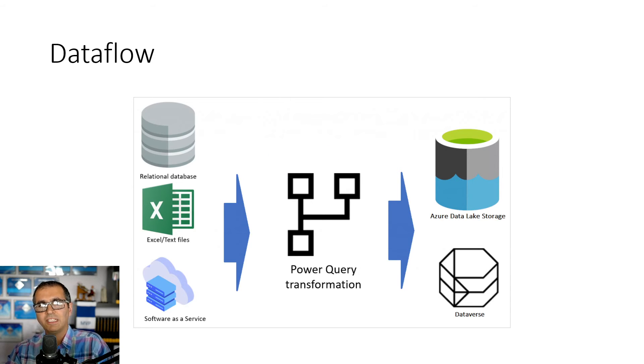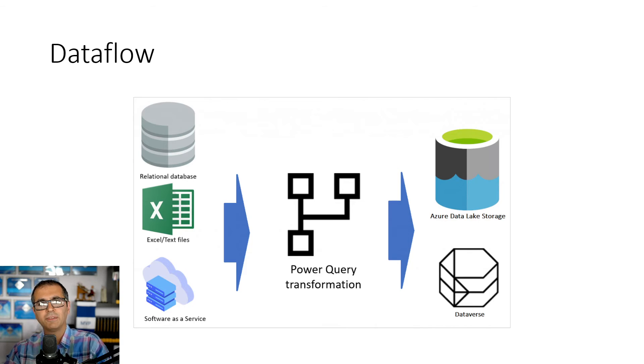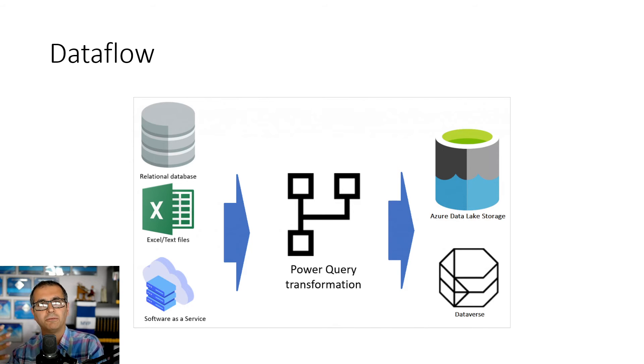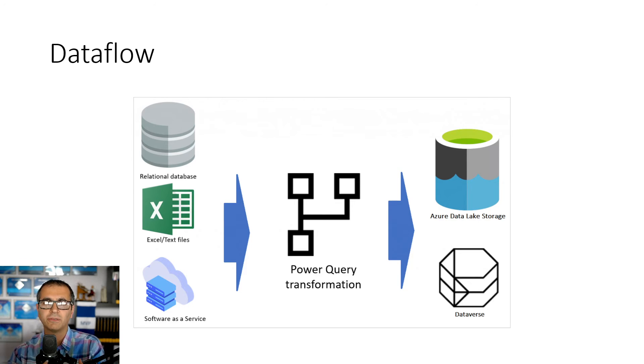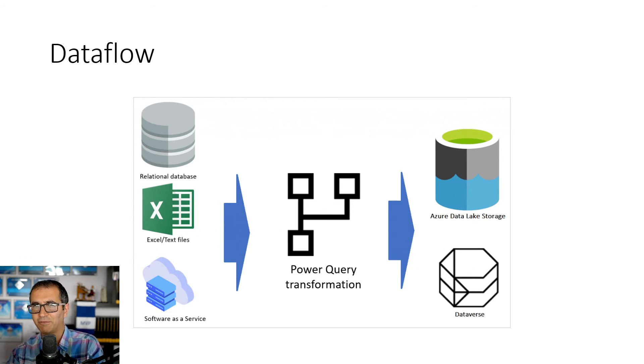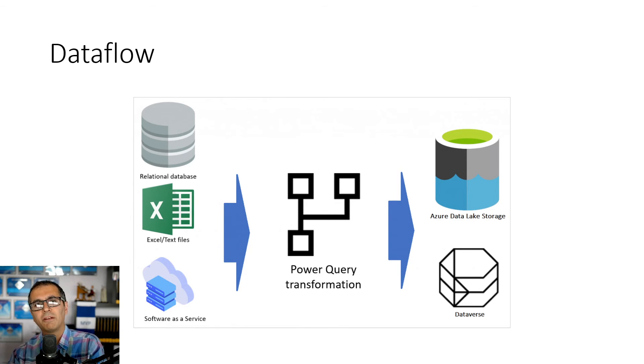Dataflow is ETL in cloud, based on Power Query engine. Using Dataflow, we can connect to data sources, do some data transformation using Power Query, load the result into Azure Data Lake storage, which is part of Power BI service. You don't pay for that separately.